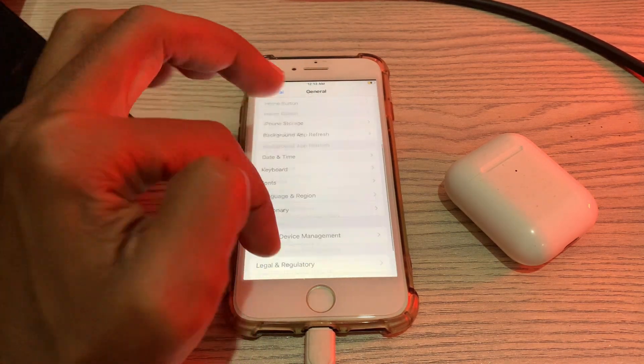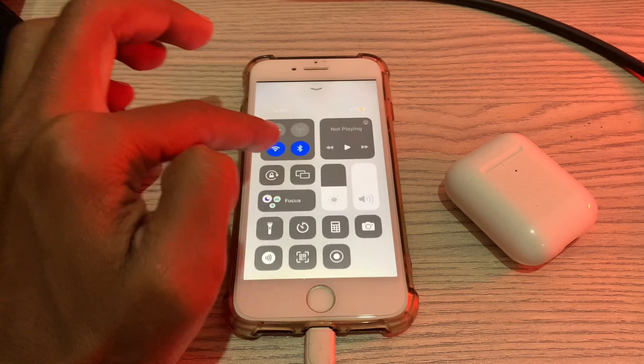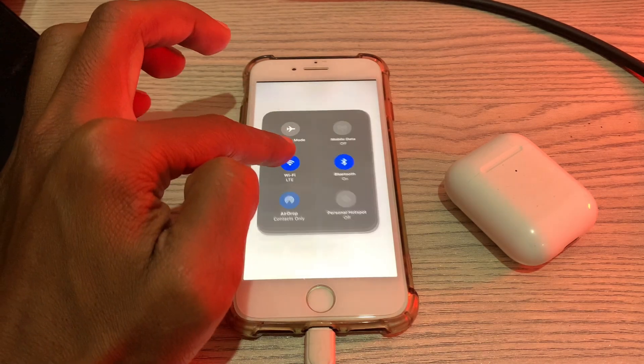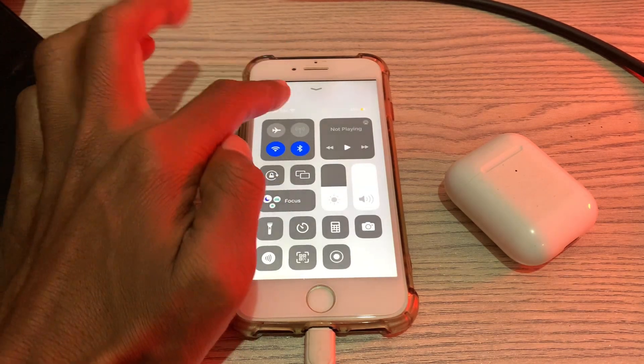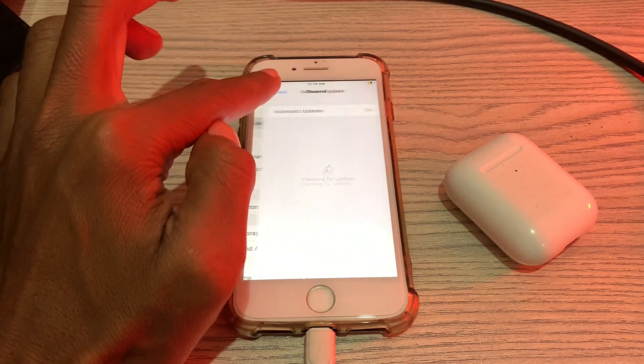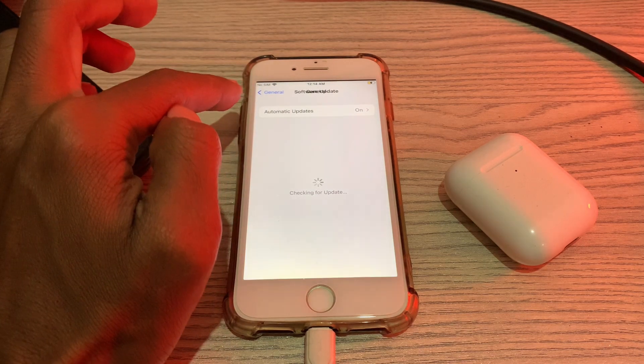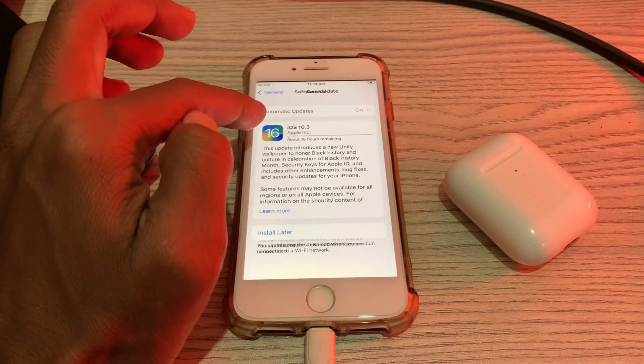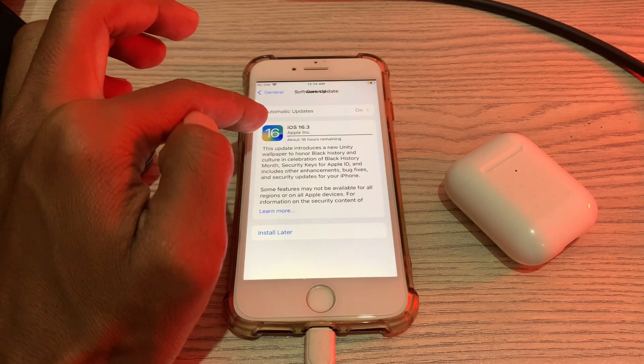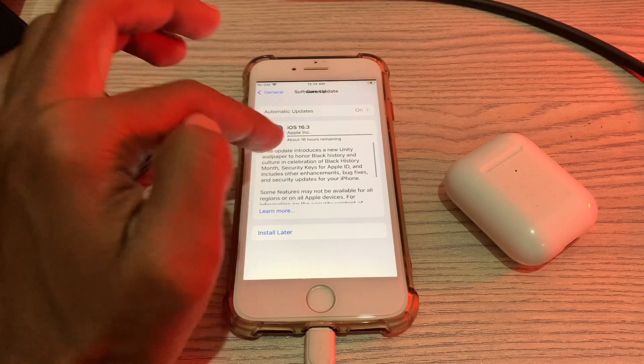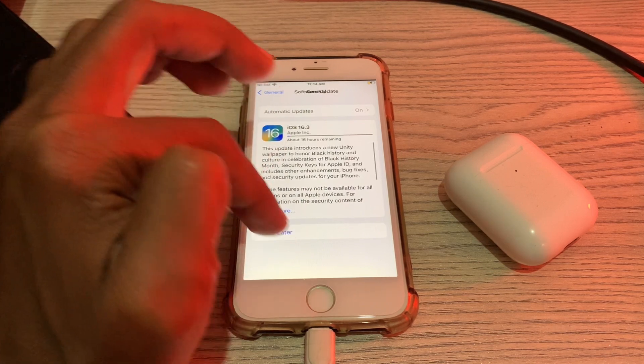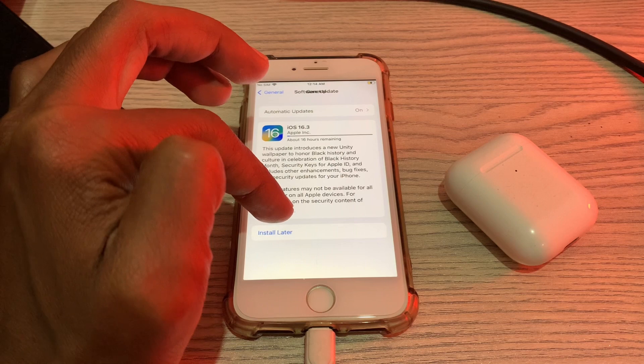Make sure that you're connected to the internet connection. So now as you can see, it's automatically downloading the iOS 16.3.